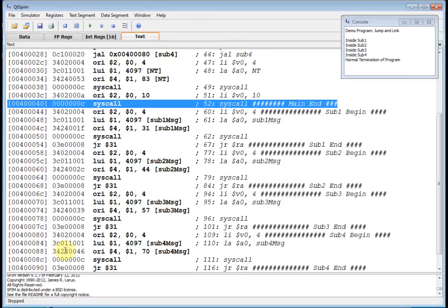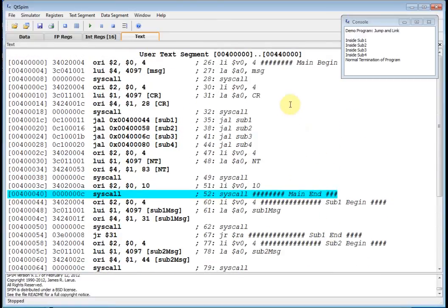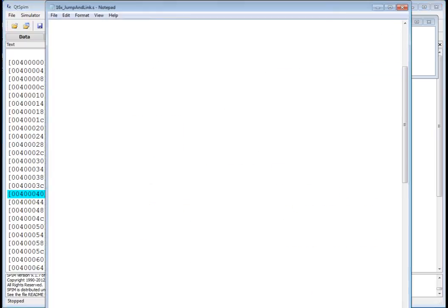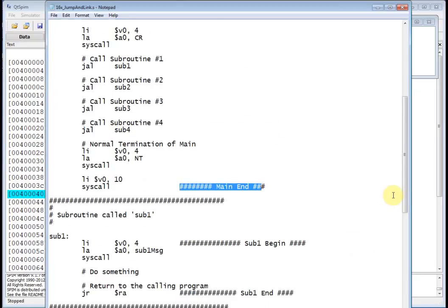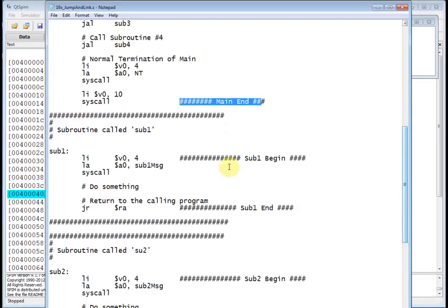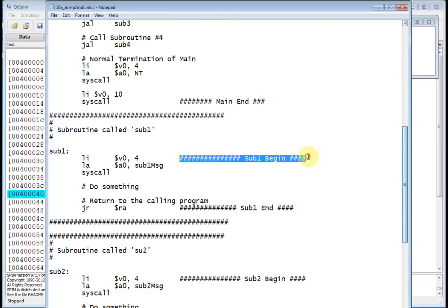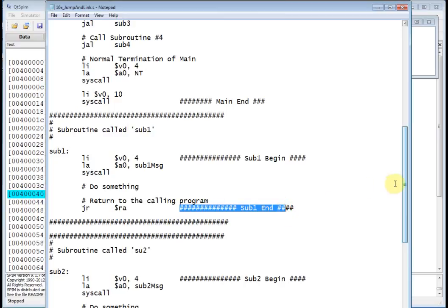That's jump and link. Notice how I have comments on the side — sub one begin, sub one end, sub two begin, sub two end — and the same for main: main begin, main end. If you go back to the .s file, you can see I just put comments to the right of each statement and they appear in the listing, giving you a scope so you know where things begin and end. That ends jump and link — hope you enjoyed it, see you next time.